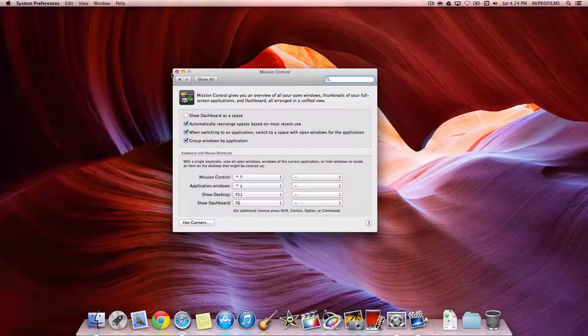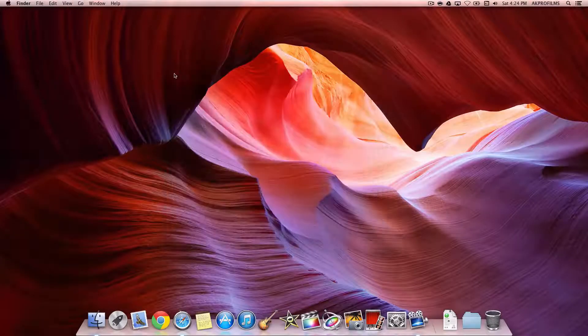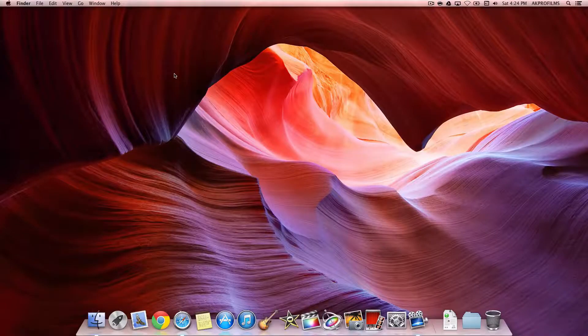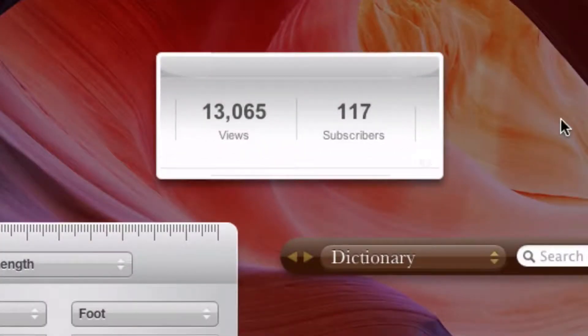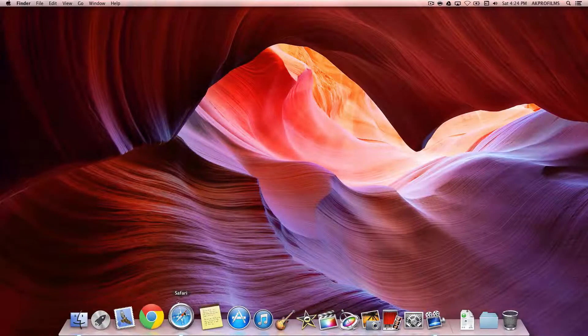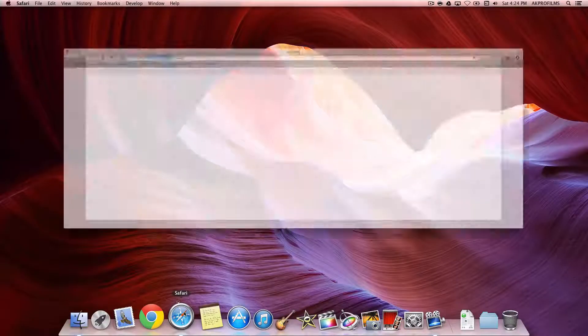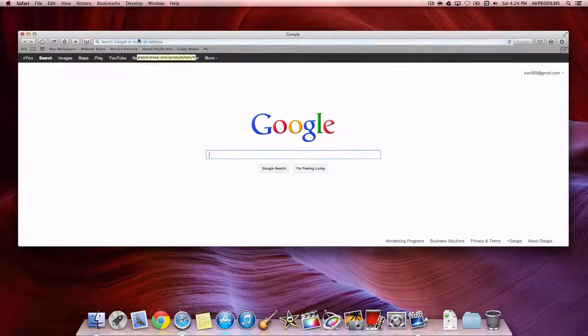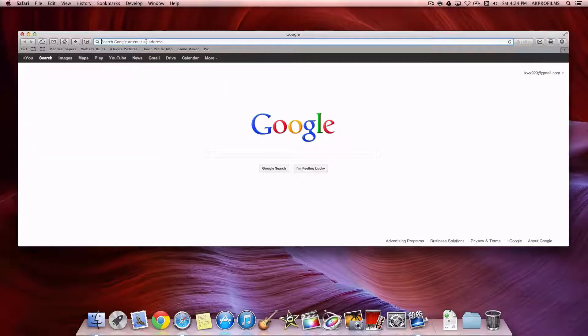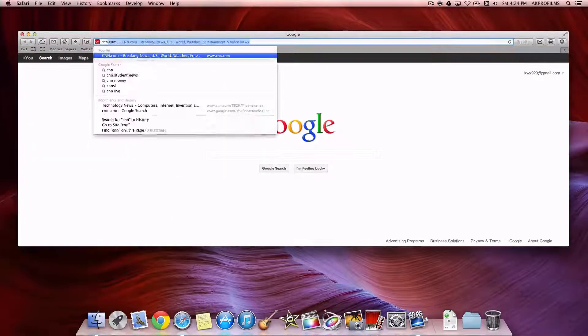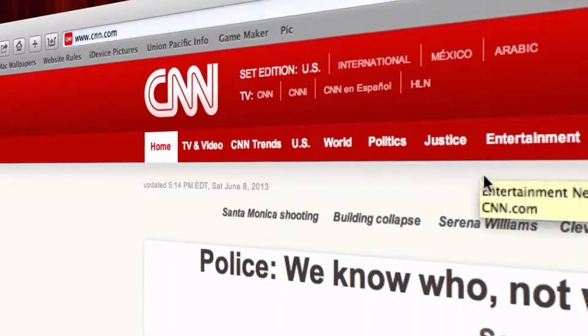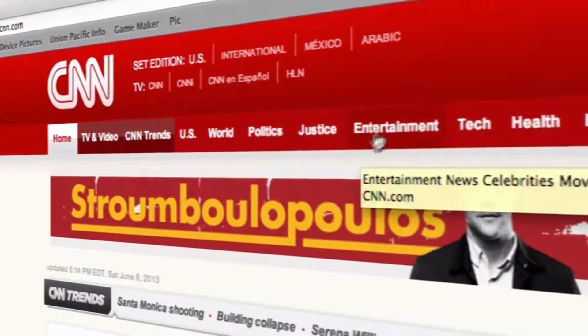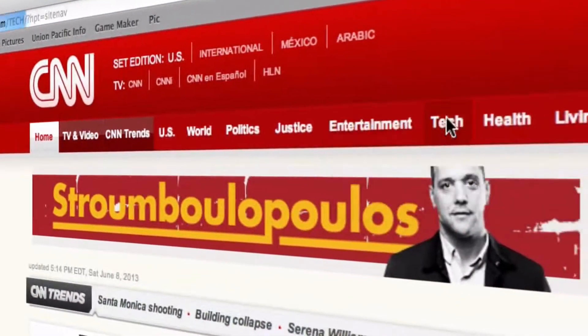So let's say we want to have a web clip like this, where I have my view count and my subscriber account. You can easily do that by going to Safari, and you can type in a web URL. I'll just go to CNN, and I'll go to Tech.